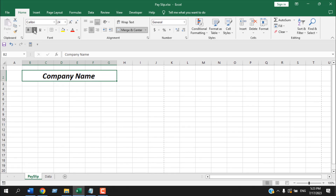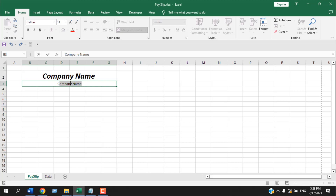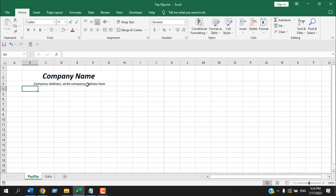I'm going to increase the font — you can do it according to your need — and bold it. This is our company name. In the next row we're going to merge it again and write the company address. So we have our company name and company address. Now we're going to leave the next row empty and write employee ID here.